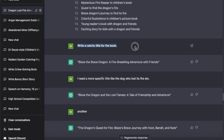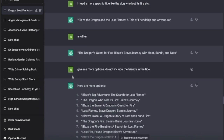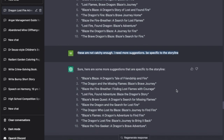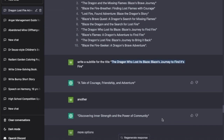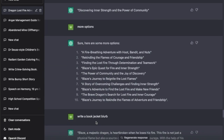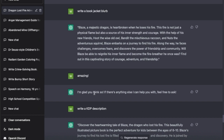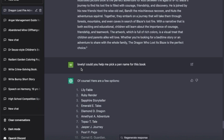Then I asked it to write a catchy title for the book. I didn't like the first suggestion so I asked for more specific options - it keeps giving you more. I told it they weren't catchy enough and needed to be more specific to the storyline, and finally I found one I liked. I asked it to write a subtitle for that title and it gave me options. Then I asked it to write a book jacket blurb to put at the back of the book. Then I asked it to write a KDP description - the description you put in when uploading your book to the KDP website.